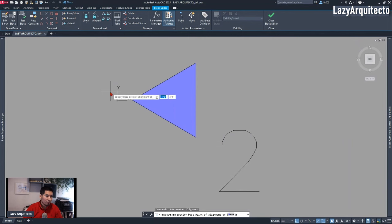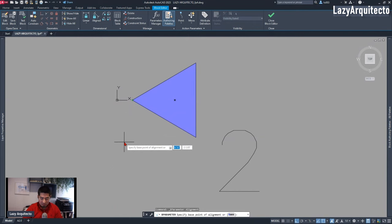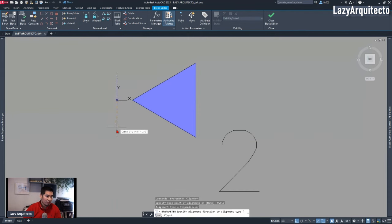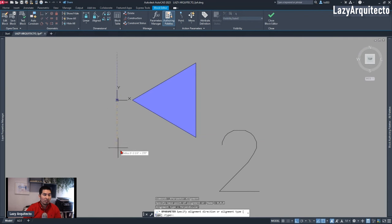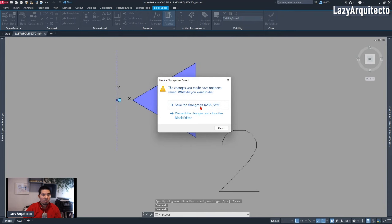For the base point I needed to pick the same location as my block's base point. So I typed 0,0,0 and pressed Enter, and it jumped to that exact location. At this point I needed to pick a direction for my alignment, so I went up and clicked. The block was now ready.